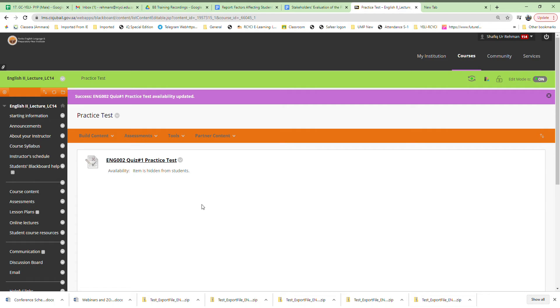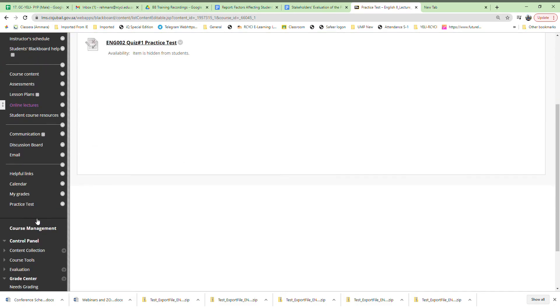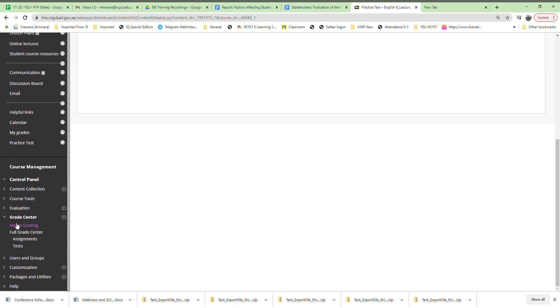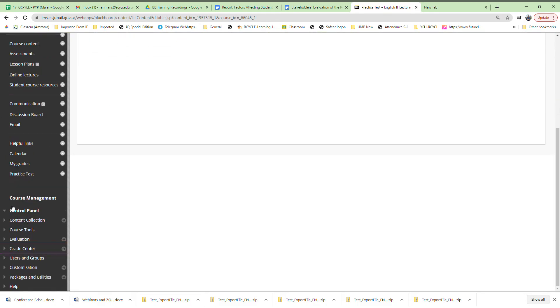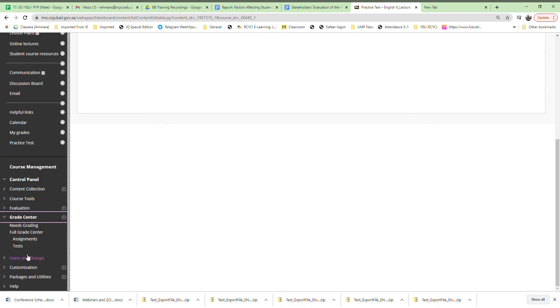The next stage is to see the grades of students. You go to the grade center under course management. You can see it here, grade center. Click on it. For example, we uploaded it as a test, so you click here on test.